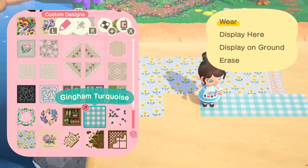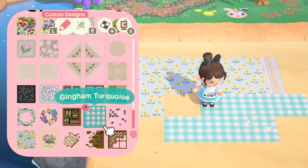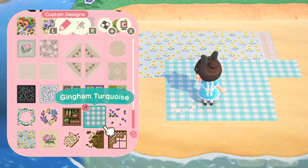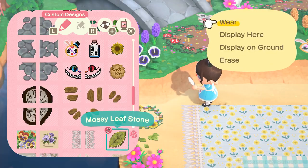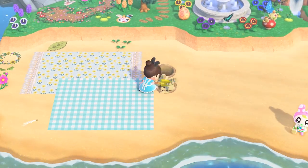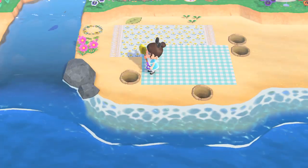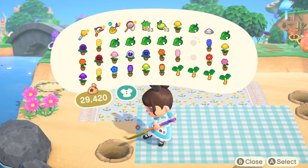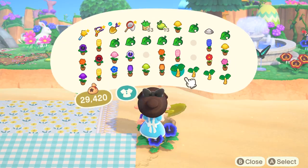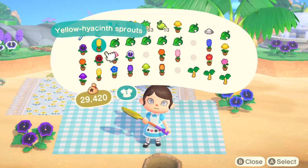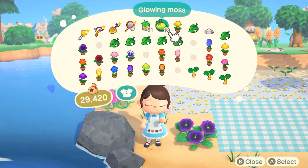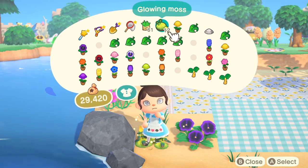This little area is in front of my museum's entrance, so I wanted it to be a place where once you come out of the museum with your coffee from Brewster, you can just sit here and relax — maybe read a book or something. I found this blue sunflower blanket design on Pinterest and I felt it went so well with the gingham turquoise blanket. So a lot of blues are happening in this little area.